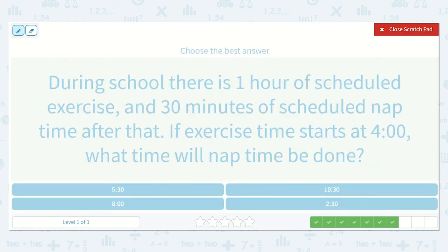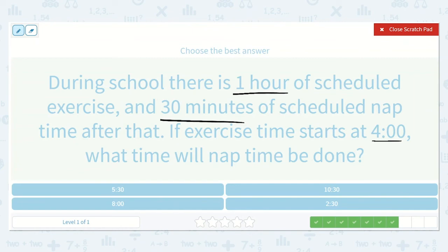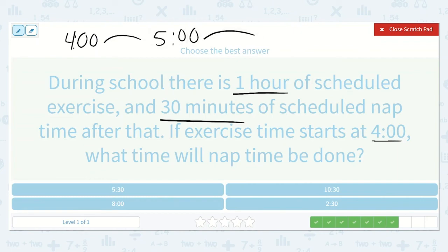During school there is one hour of scheduled exercise and 30 minutes of scheduled nap time after that. If exercise time starts at 4, what time will nap time be done? Exercise starts at 4 and goes on for an hour, so after exercise it would be 5 o'clock. Then they nap for 30 minutes — adding 30 minutes takes us from 5 to 5:30. So 5:30 is when nap time will be done.